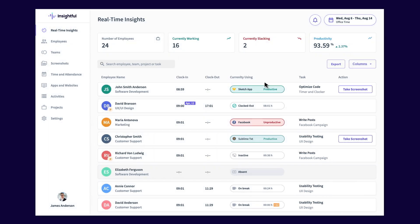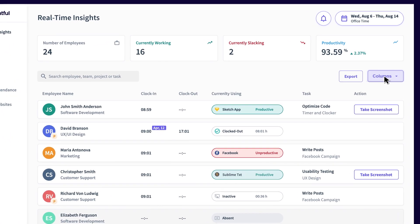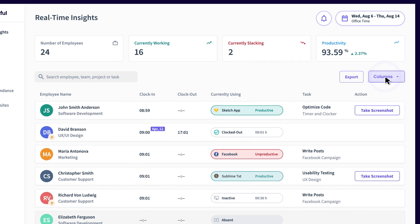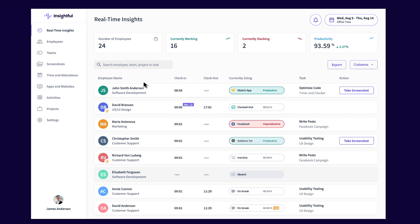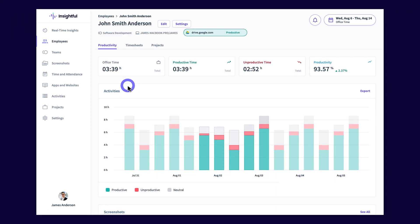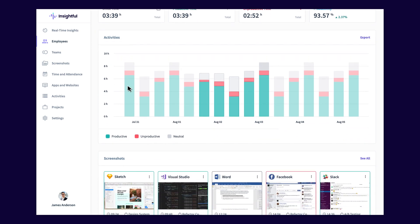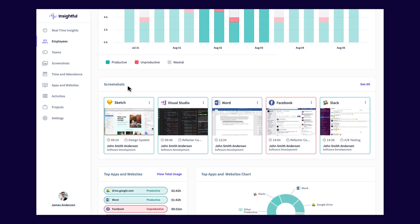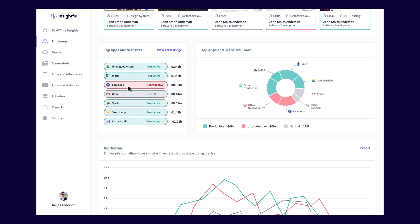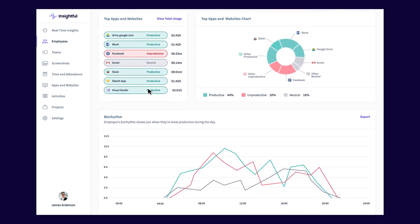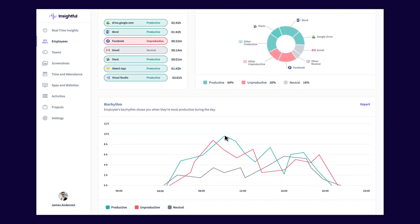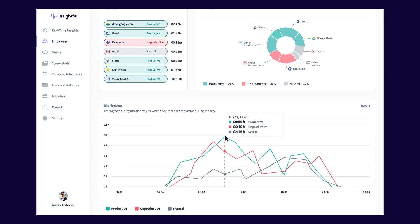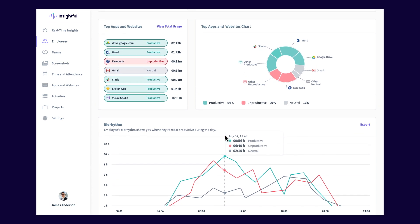You can customize your dashboard view by selecting which columns will be visible each time you log in. Let's look at the powerful individual employee data Insightful provides. Insightful gives you a huge amount of actionable data about individual employee performance and how it changes over time. So you can quickly interpret and put this in-depth data to use, Insightful presents it as clear and intuitive charts and graphs.